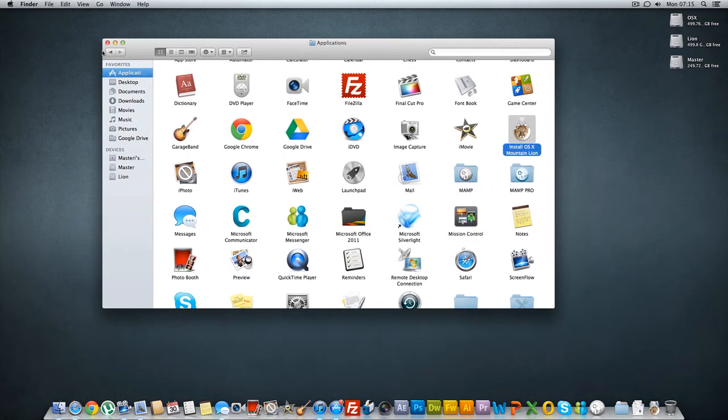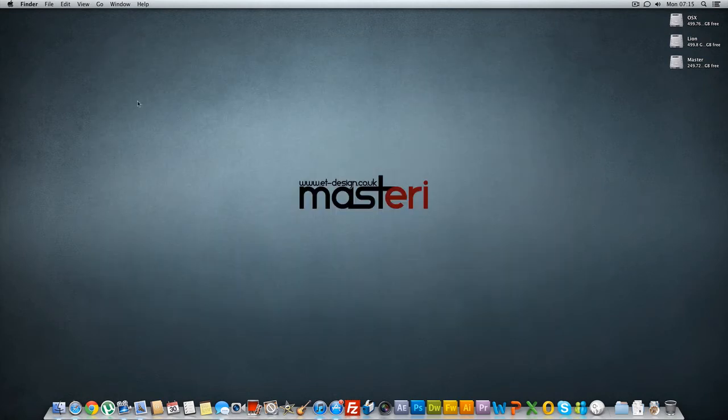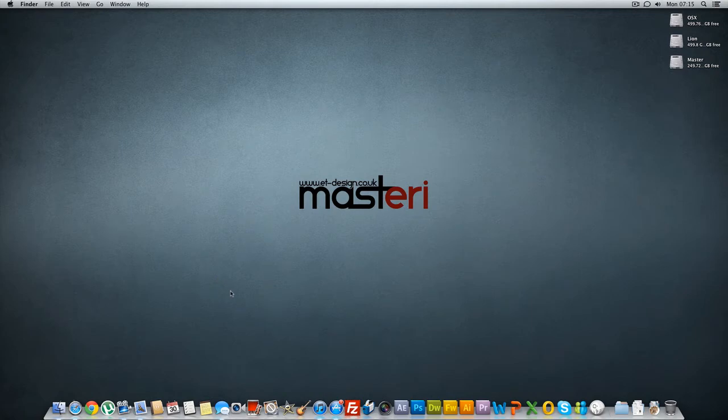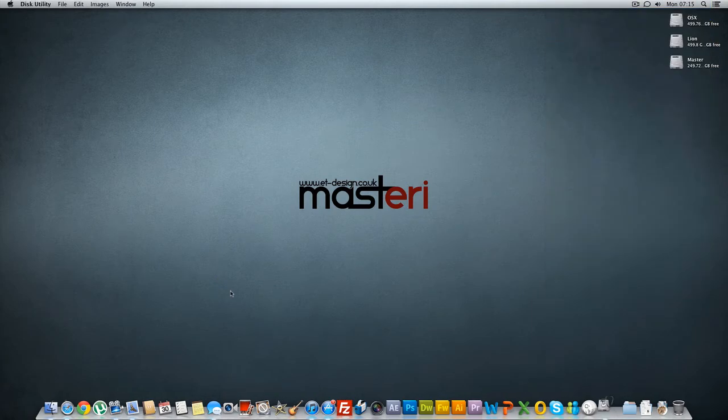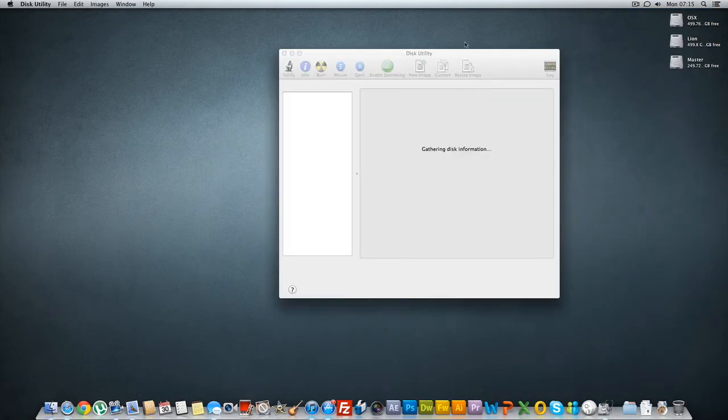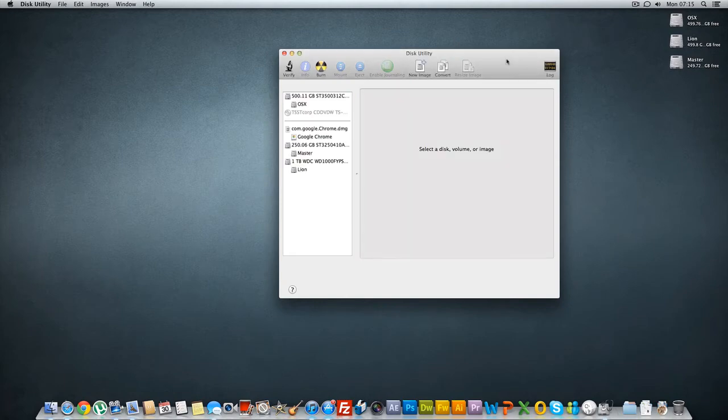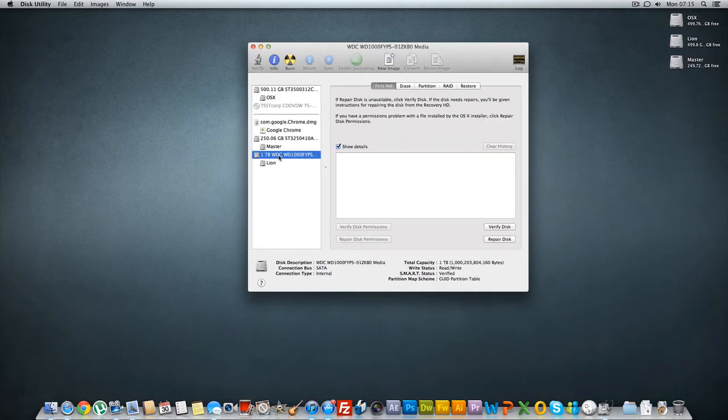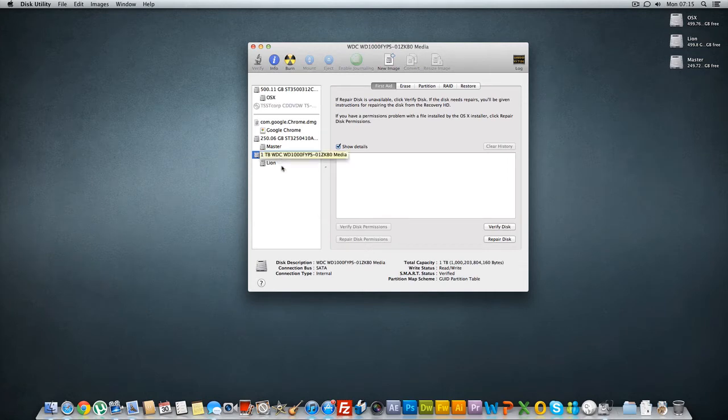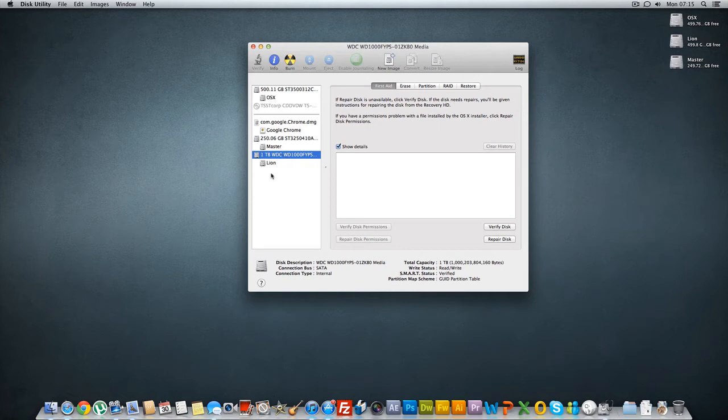And then what you need to do is go to Disk Utilities and I'm gonna make a partition on my hard drive because I haven't got a USB stick but if you have a USB stick you will do the following thing as well.